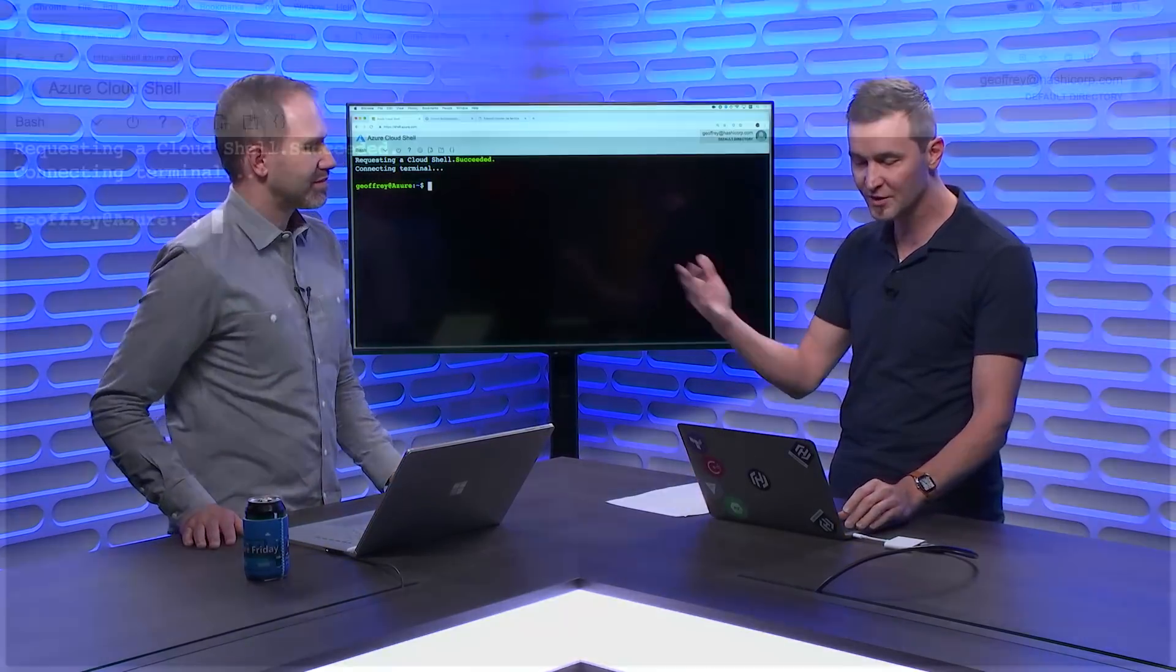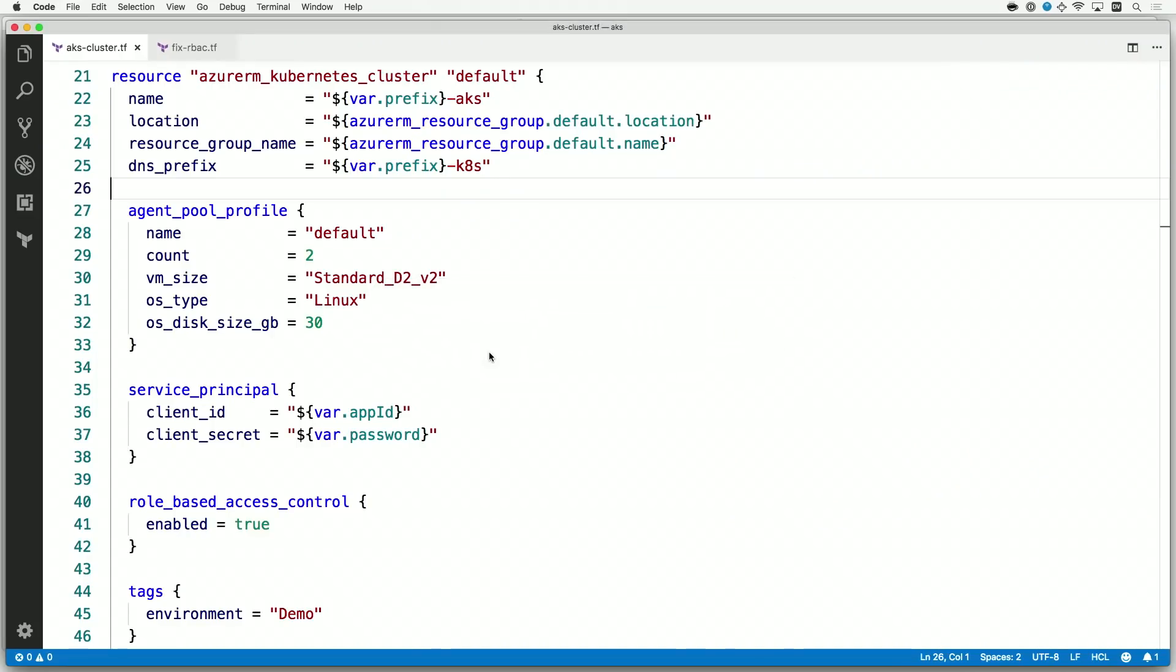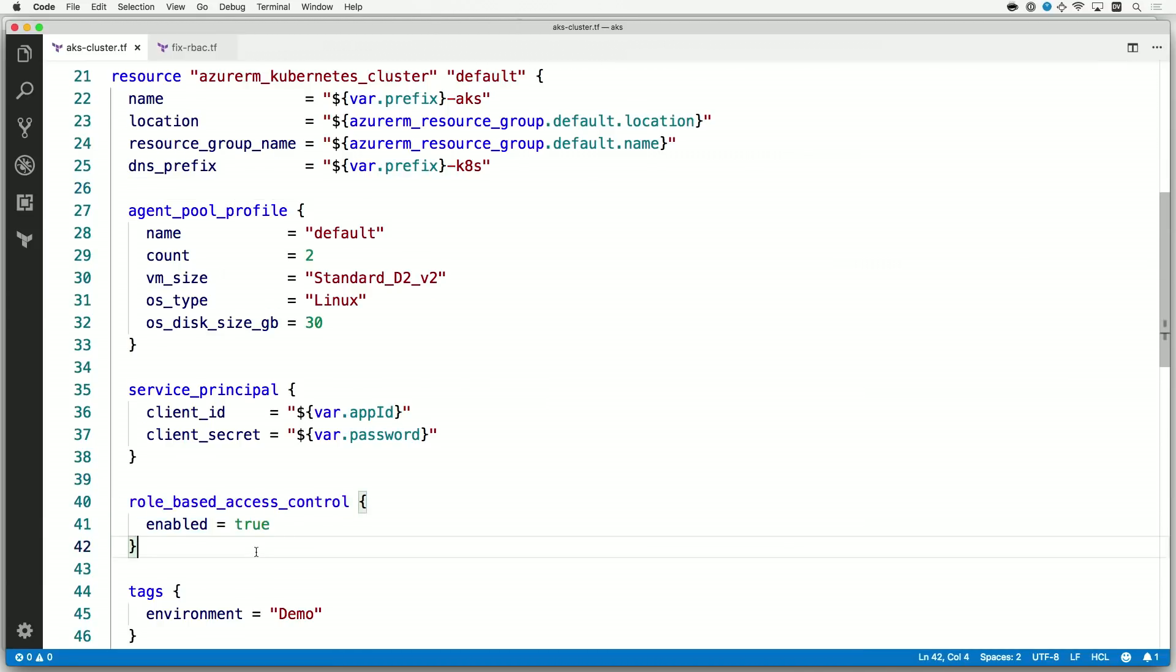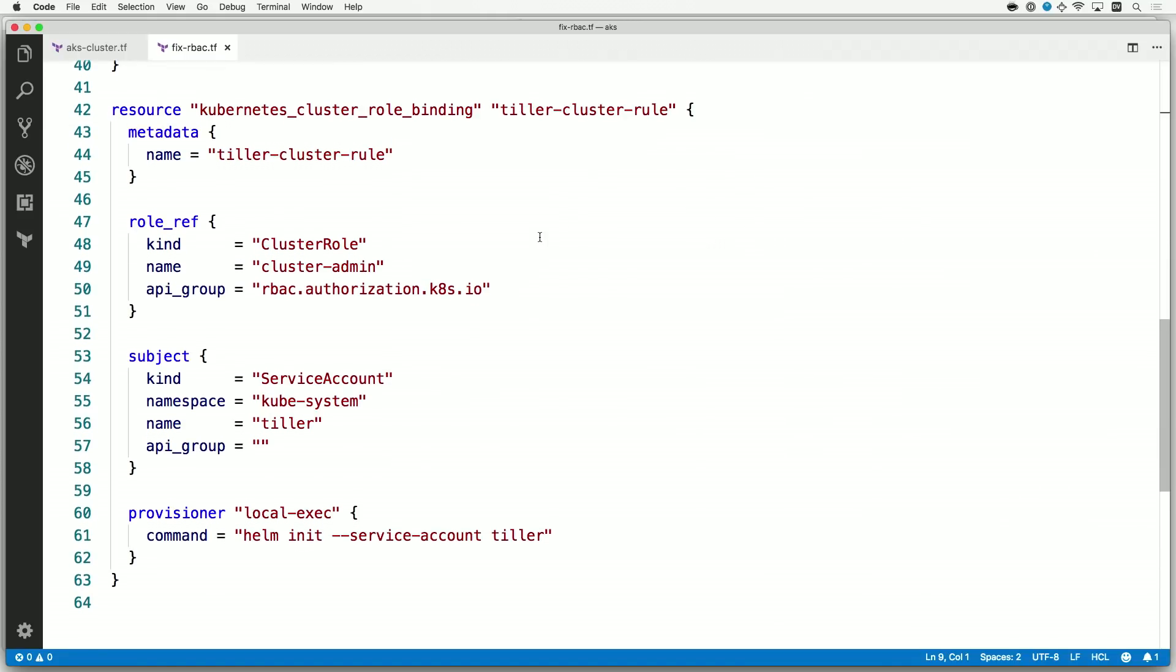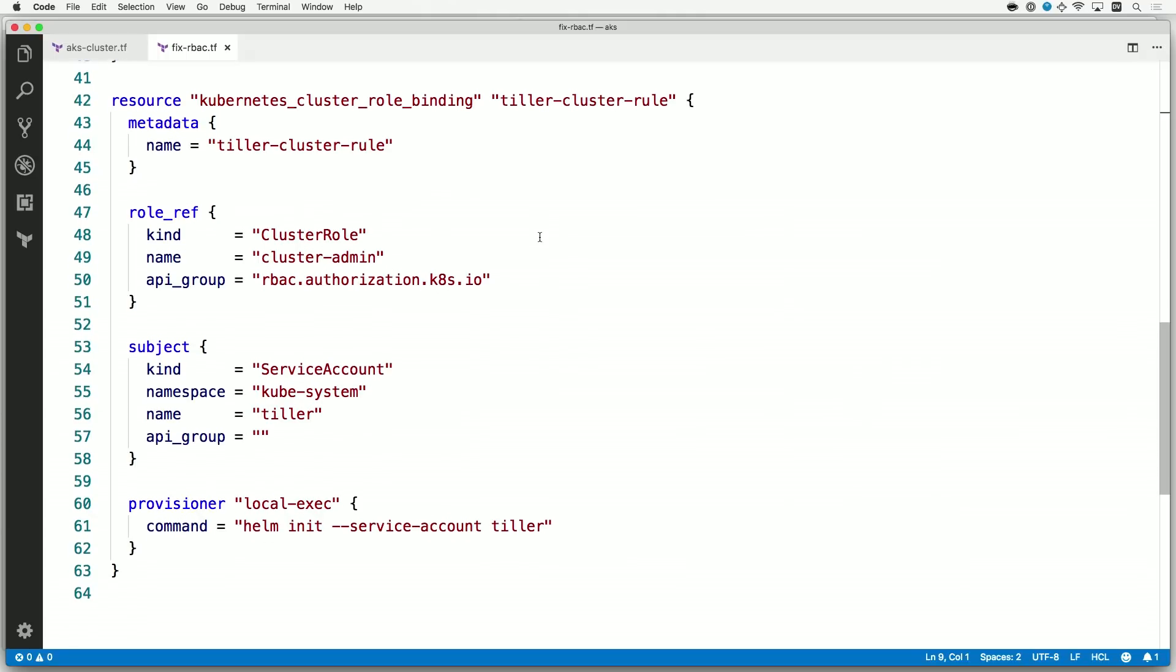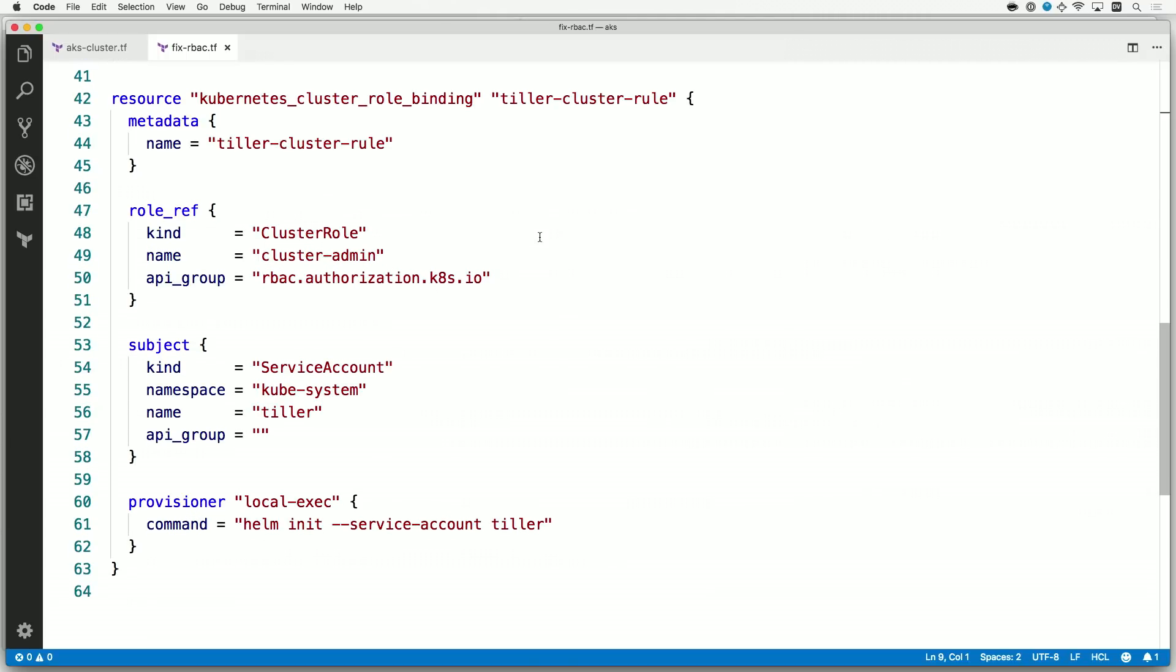We've already done this elsewhere, but just want to show two snippets that are relevant to running Consul in AKS. One is we do want to enable role-based access controls so that Helm, the Kubernetes package manager, can do its thing. And then once that's running, we can also configure a service account inside of Kubernetes, and that's called Tiller which is the server-side component of Helm, and we'll set up Helm with that.